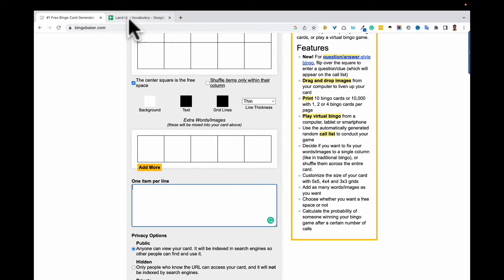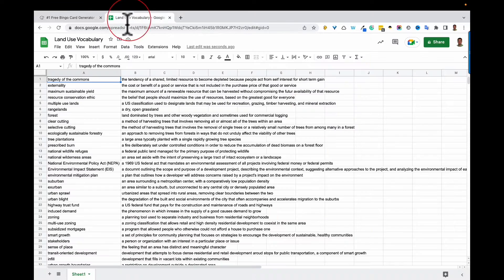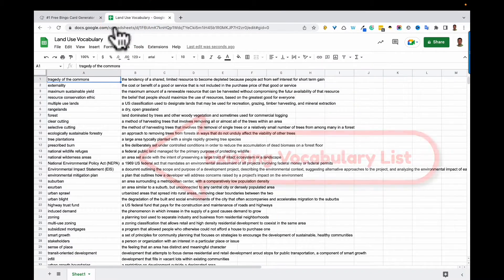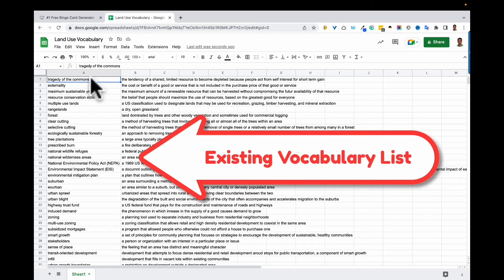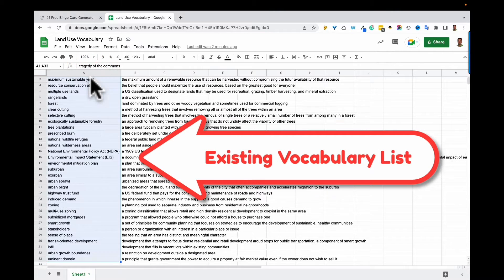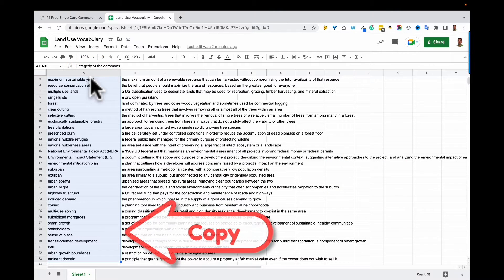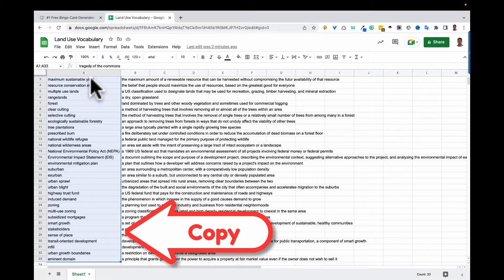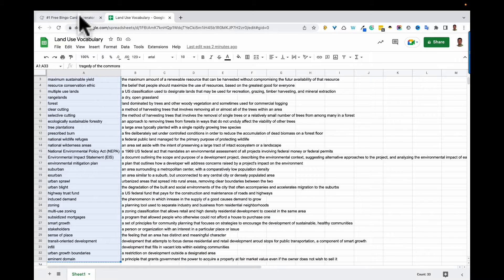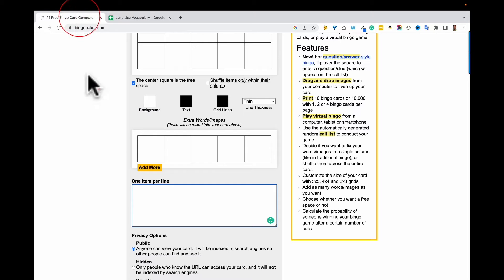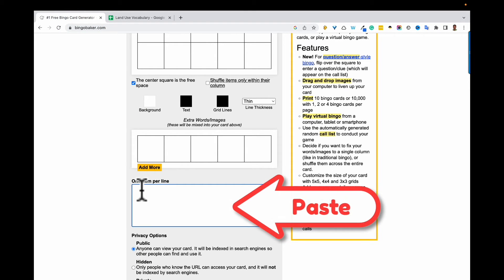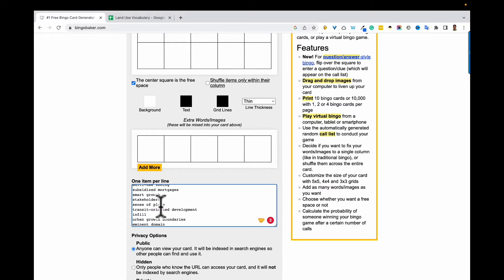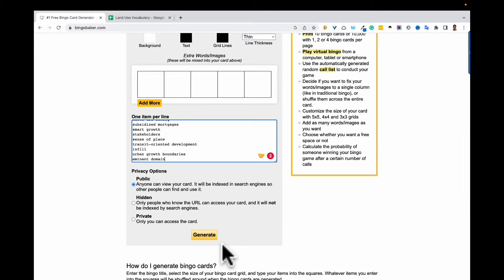I'm gonna head over to this Google sheet to copy my terms but it really doesn't matter where you copy them from. Now we'll go back to our original tab and paste our words, then scroll down and click generate.